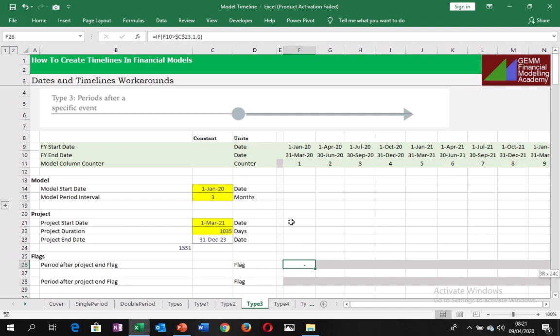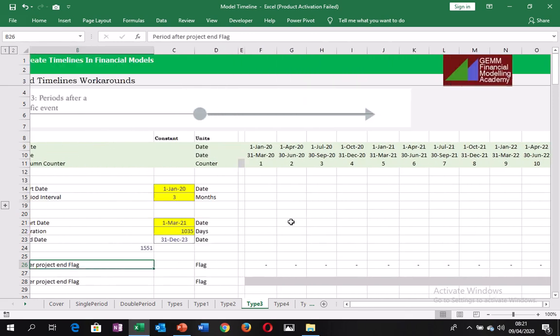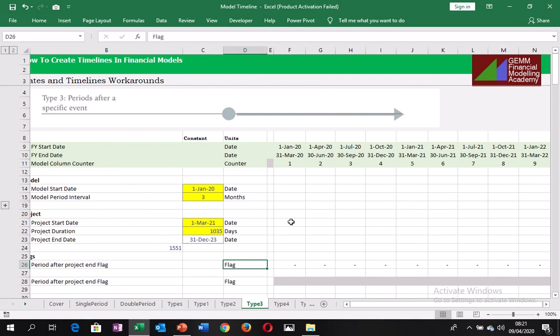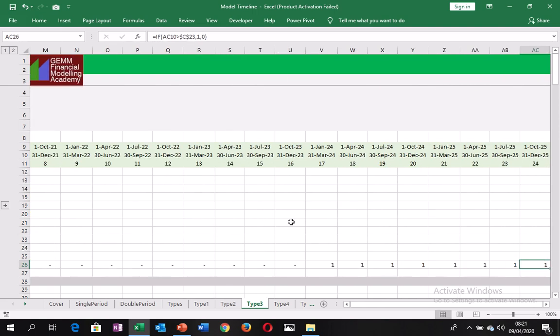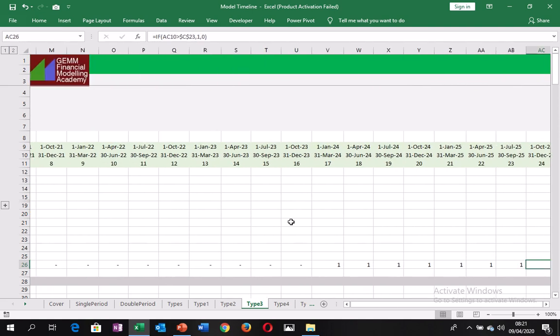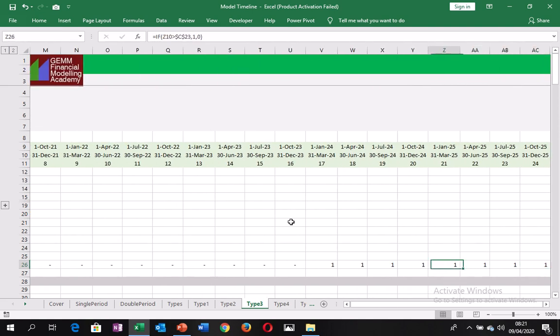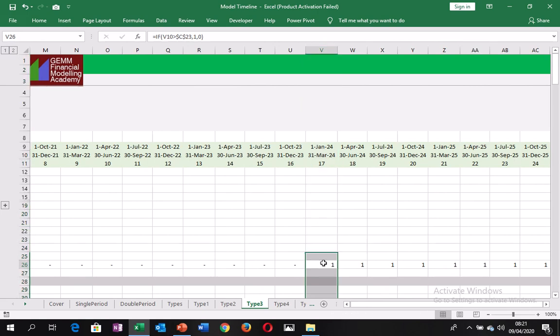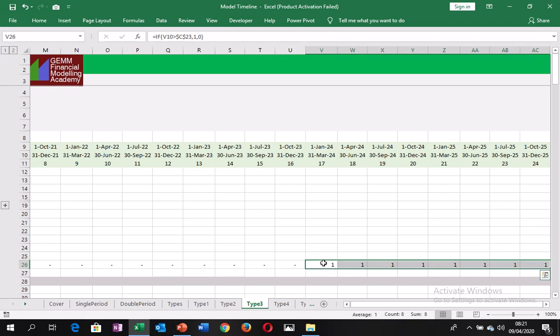And so if we replicate this forward, Control Shift, forward arrow, Control R, you see that our project end 31st December 2023. So the period after that date onward is highlighted as the period of concern. And so this is working perfectly,